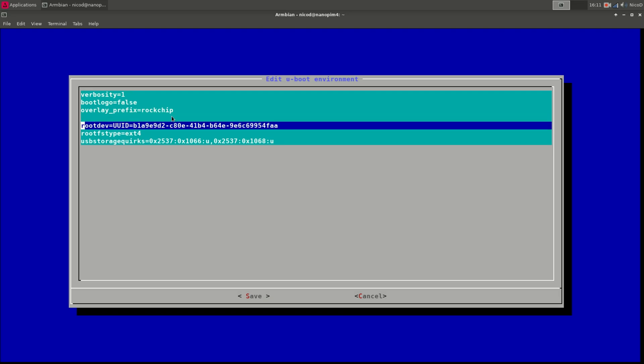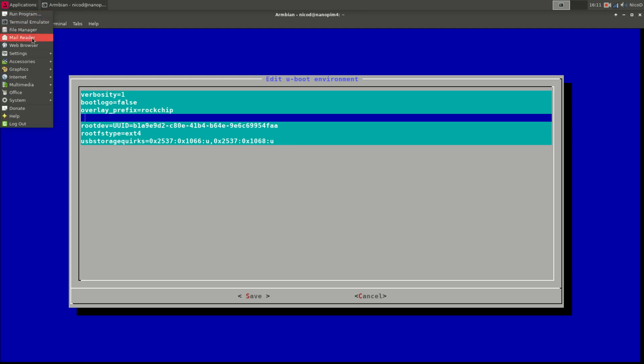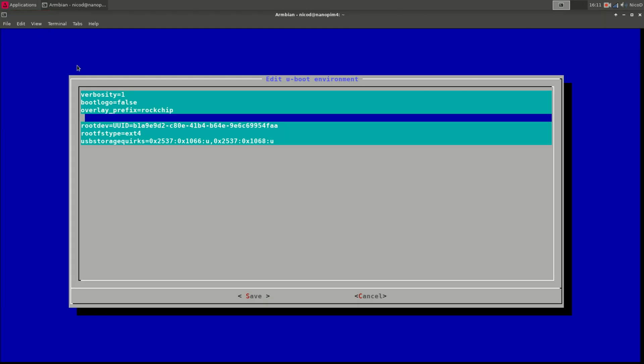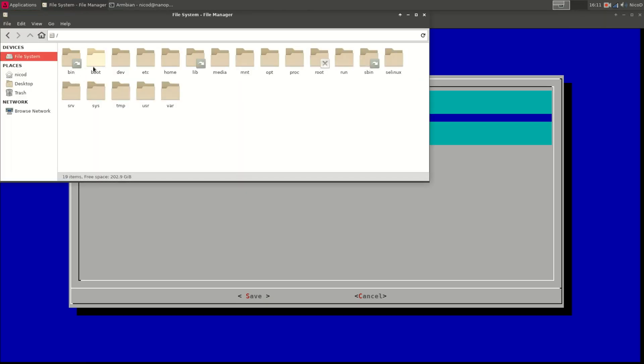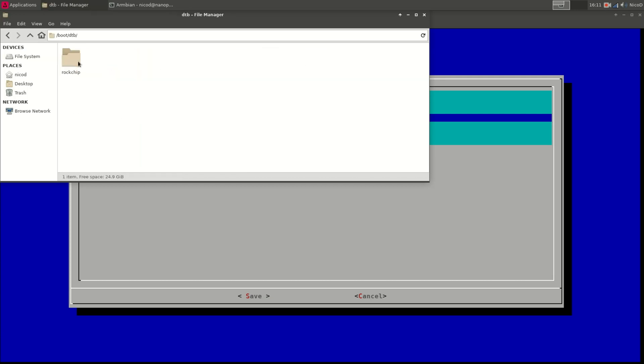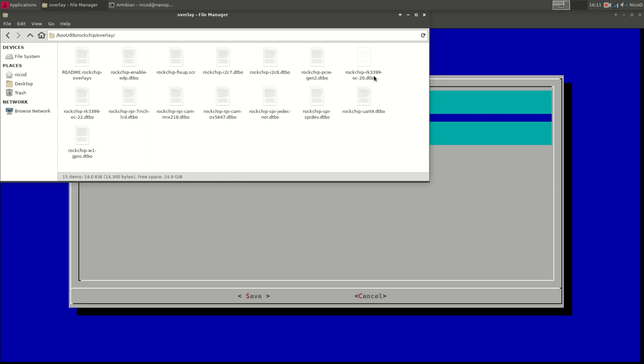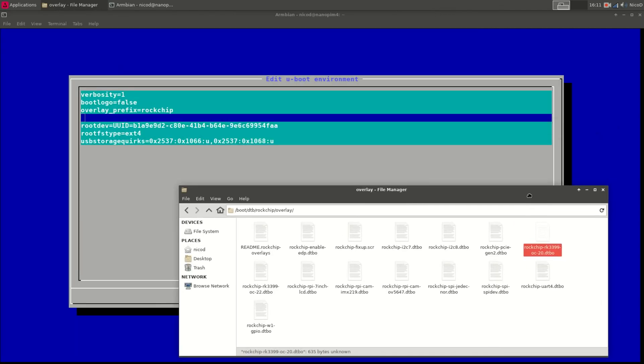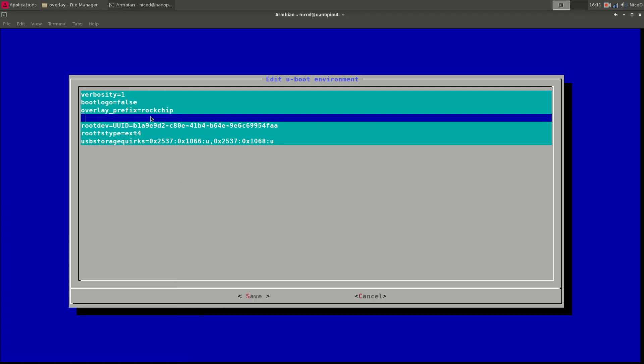So if we go to our file manager and we go to our file system, there are boot, then dtb, then overlay. There we see that we have got a few overlays that we can choose from. So over here we've got rockchip rk3399-oc-20. So the rockchip we don't have to type because it already is the prefix rockchip. So what we have to type is overlays equals and then rk3399-oc-20.